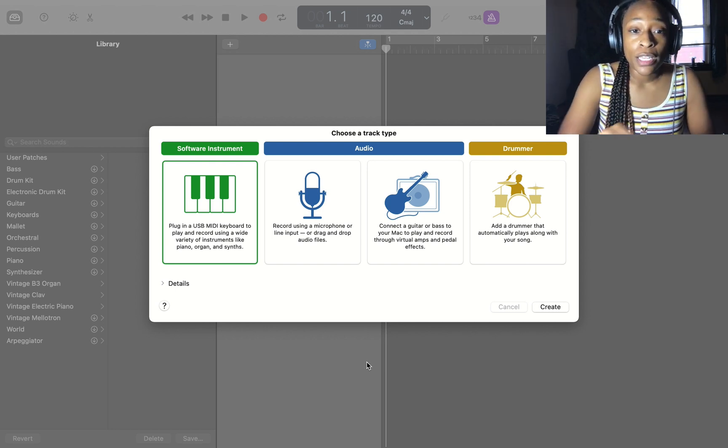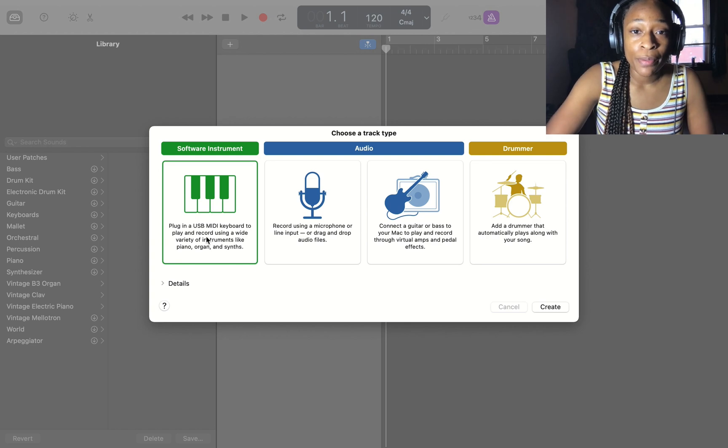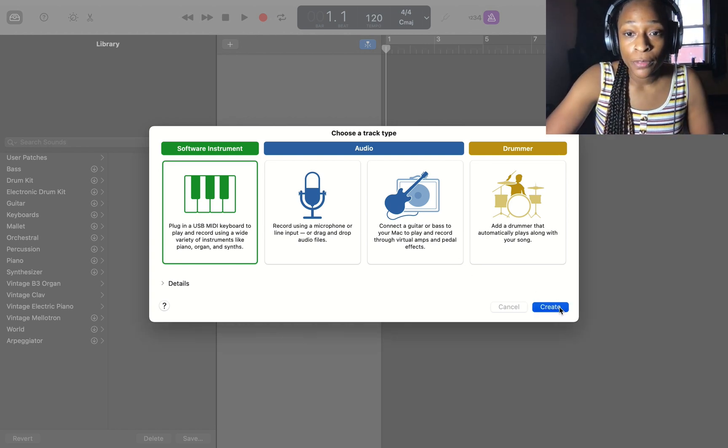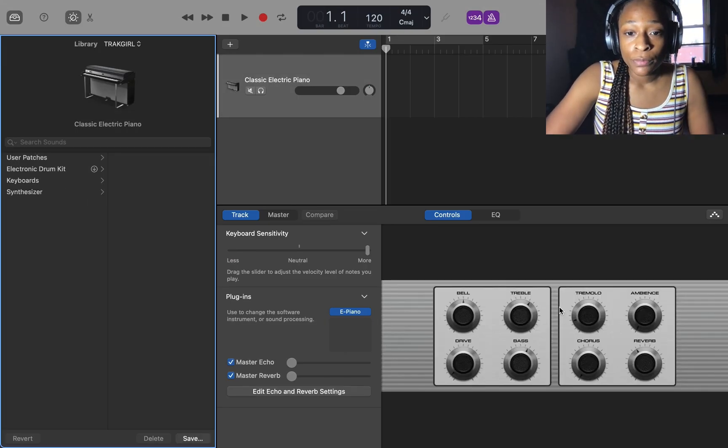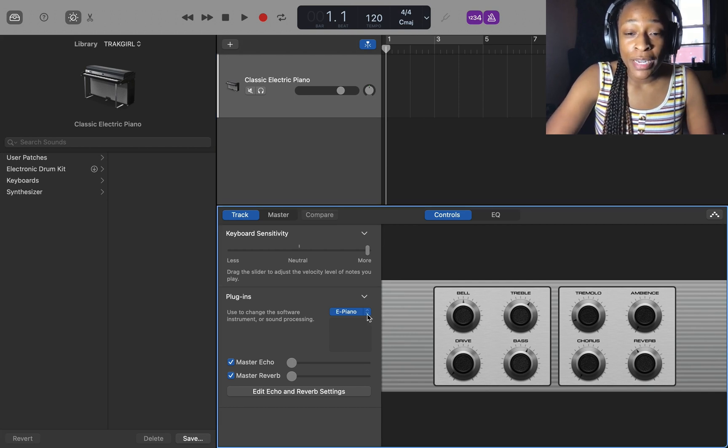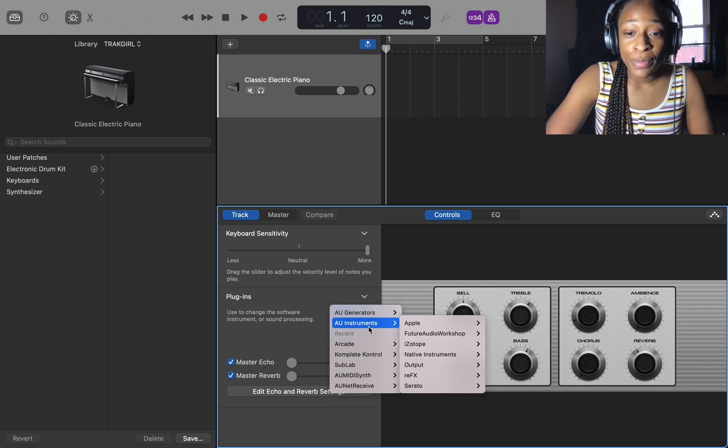First let's go to software instrument. Here where you see the plugins, you want to click this drop button down and go to AU instruments.